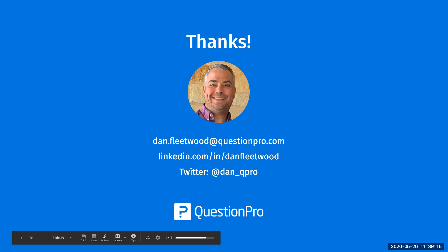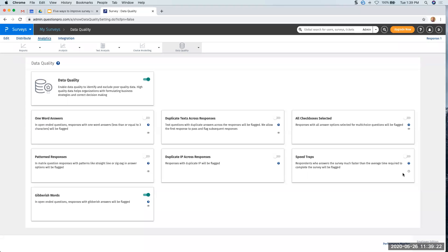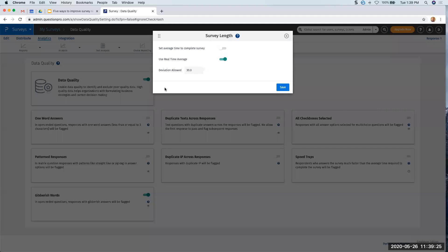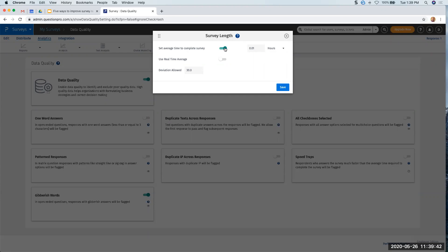Can you talk more about the speeder section of data quality? The speeder section looks at the average survey time and the average time to complete the survey. You can set the time threshold for flagging — seconds or minutes. You can use a real-time average: it calculates the average time and then you pick a deviation allowed from that average — 30 seconds, two minutes, whatever — and it will flag responses accordingly.